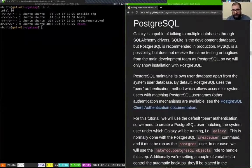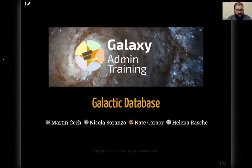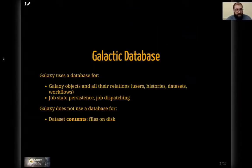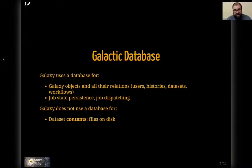But first, we'll take a quick diversion to talk about PostgreSQL itself and why we use it. Galaxy uses a database for all the objects you work with in Galaxy and all of their relations — things like users, histories, datasets, and workflows. We don't actually store the datasets themselves; we store metadata about the datasets in the database. The datasets themselves, which are generally files from a couple of bytes up to many gigabytes, are stored on disk.